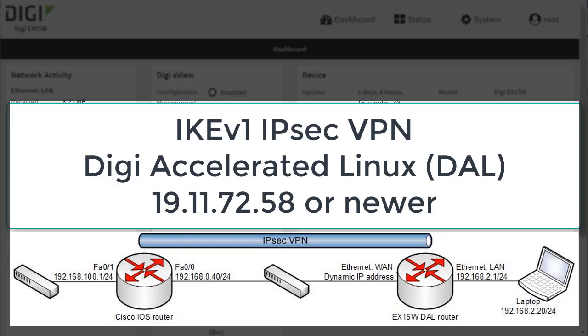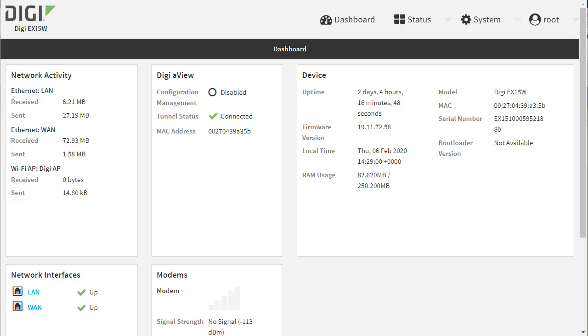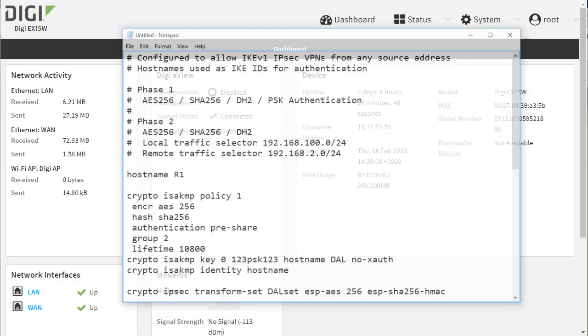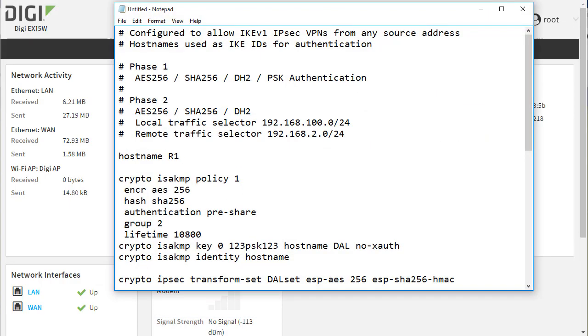I've configured the Cisco router as a VPN responder and it will accept inbound VPN attempts from any IP address. The inbound VPN from the DAL router will be in aggressive mode. Here is a summary of the configuration already applied to the Cisco.